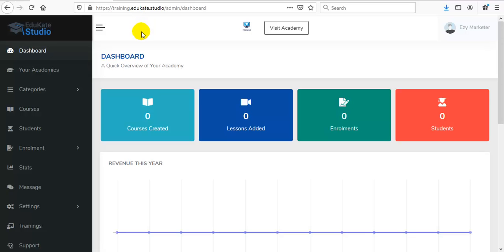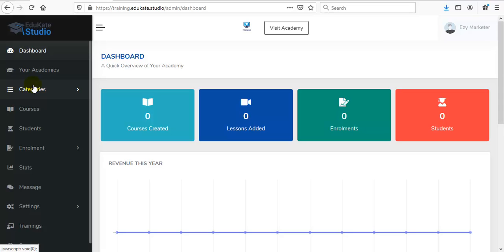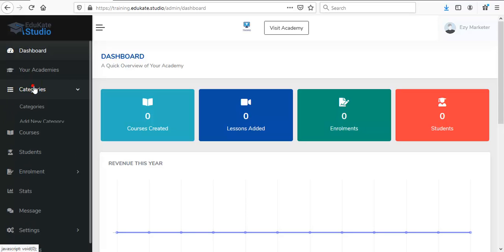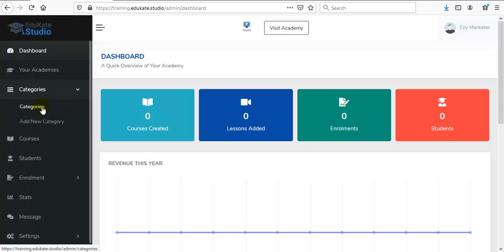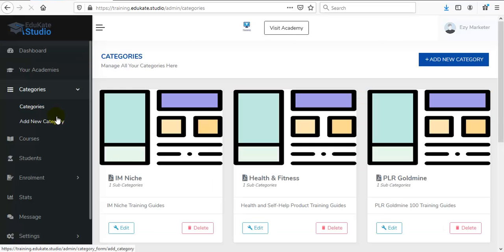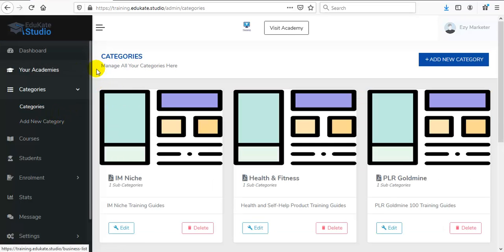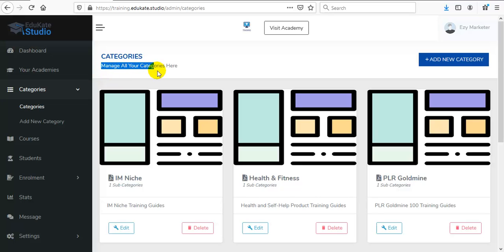Categories and Subcategories. From our dashboard, go to the Categories and then select the Categories option. From here you can manage all of your categories.